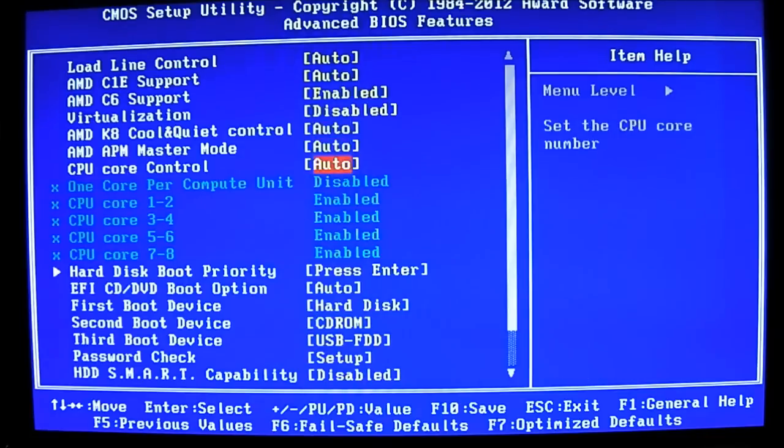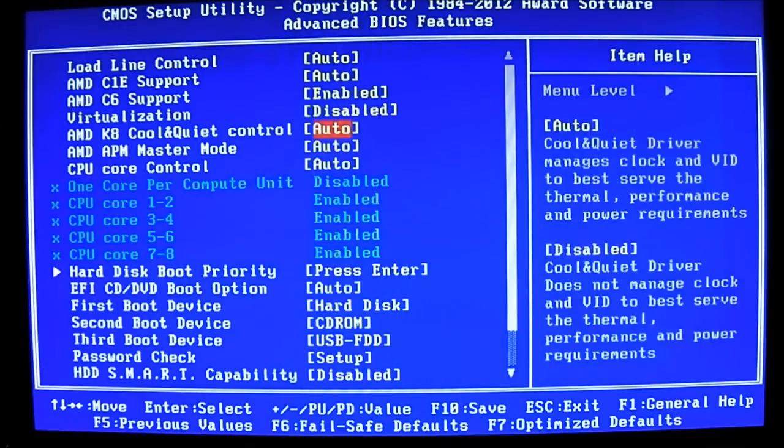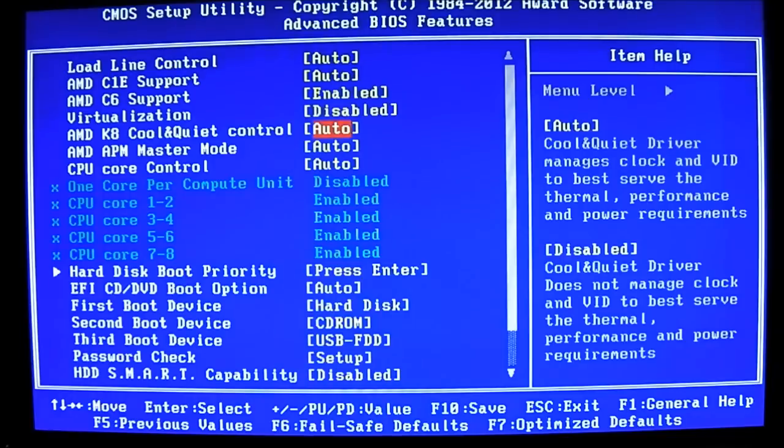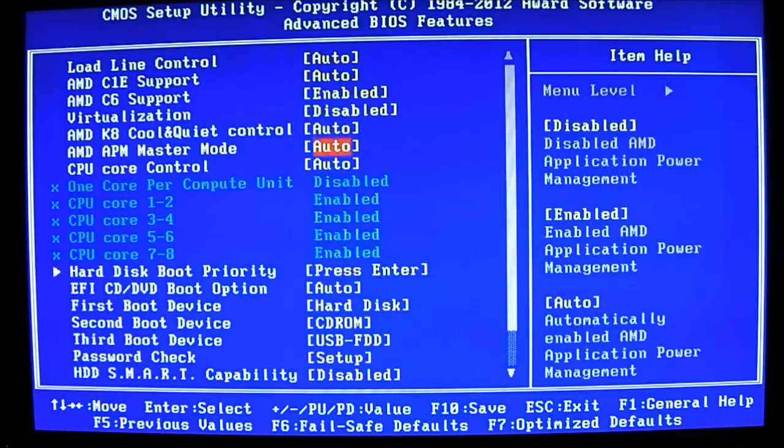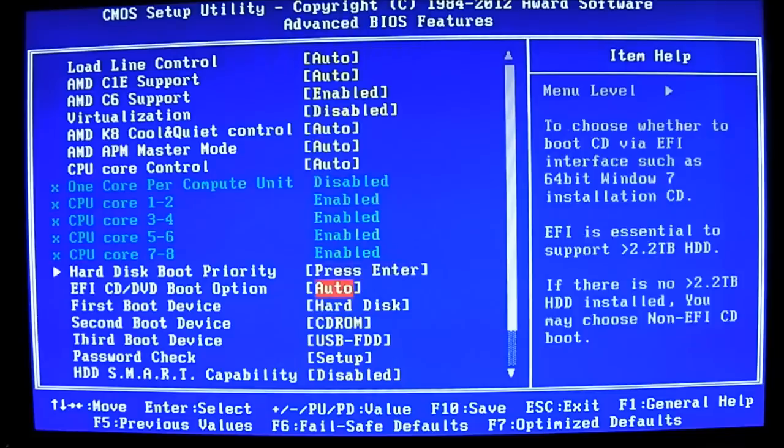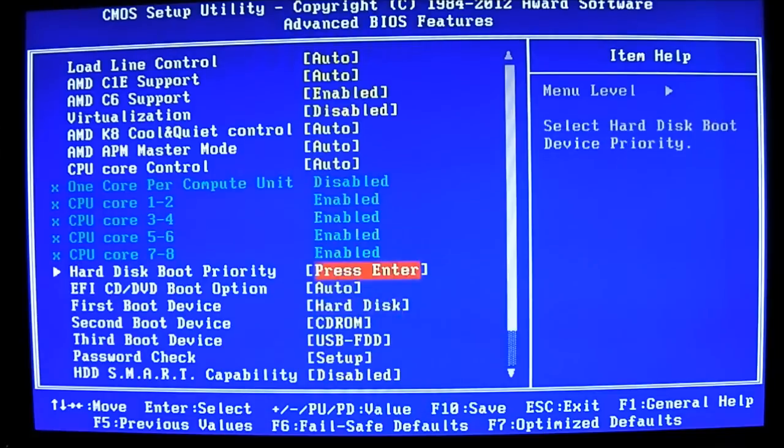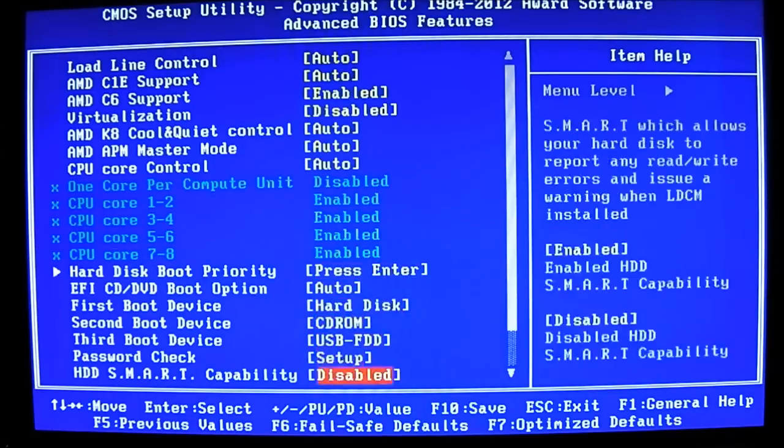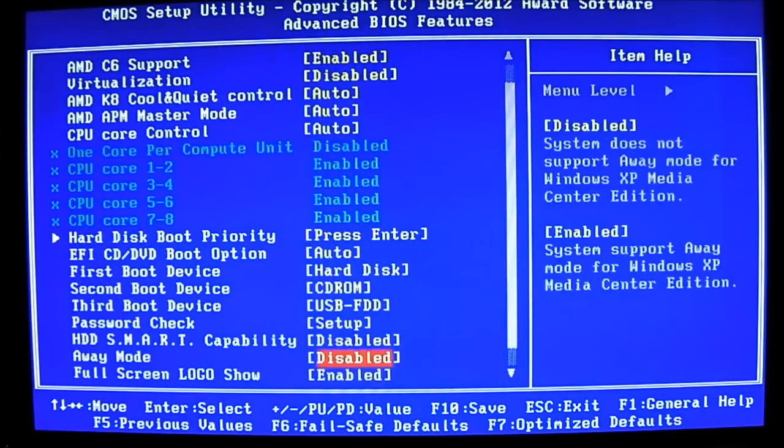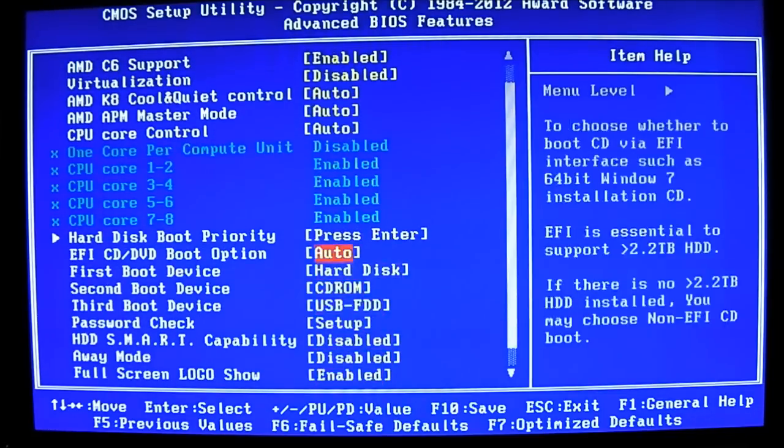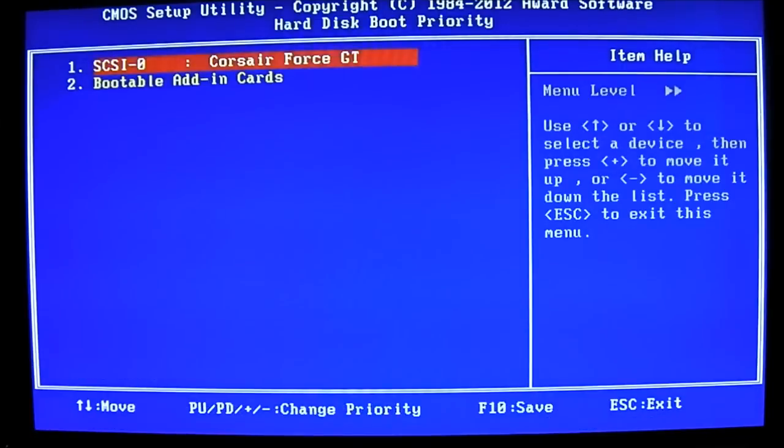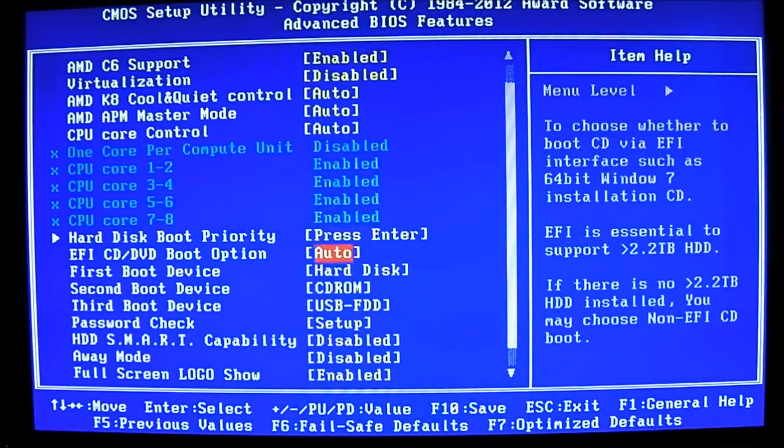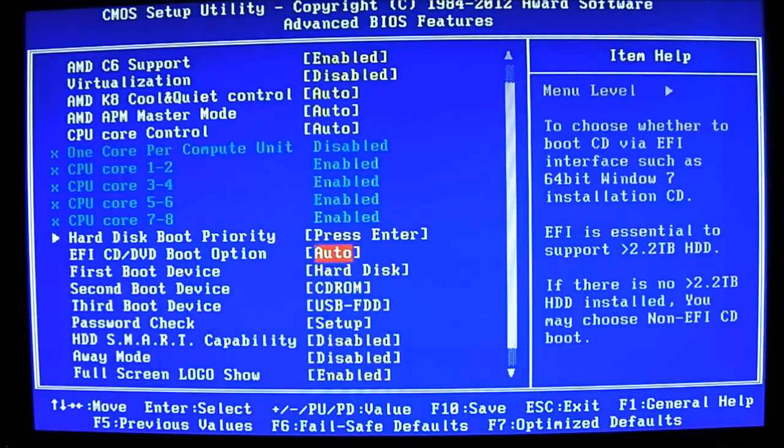After that, here at the bottom, these are more options here you can disable. Of course, cool and quiet, master mode for application power management if you're not using AOD, CPU core control as mentioned. And here at the bottom, you can adjust your boot options. You can set boot priority. I only have one SSD plugged in, so it's all not reading multiple devices.